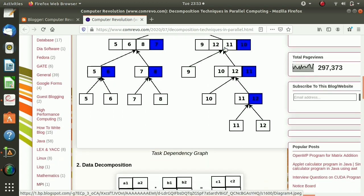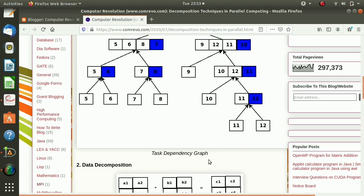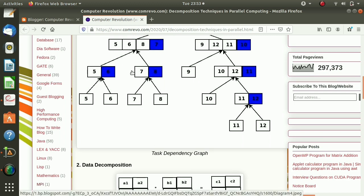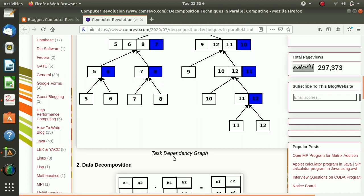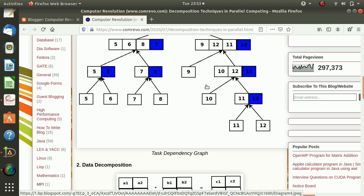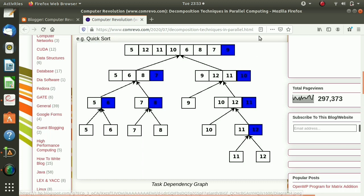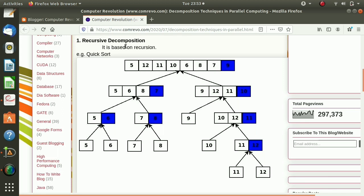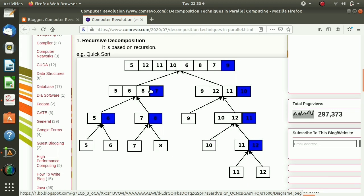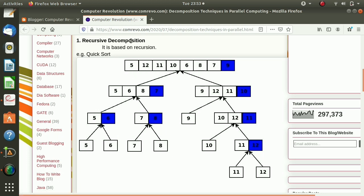This diagram is called a task dependency graph. Each sub-problem is called a task. The dependency graph is a directed acyclic graph — acyclic means there is no cycle, and the direction represents combining the results. So in recursive decomposition, we recursively decompose the problem into independent sub-problems, keep decomposing, then combine the results.